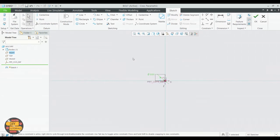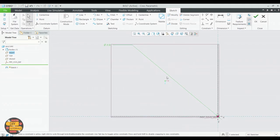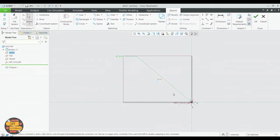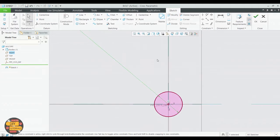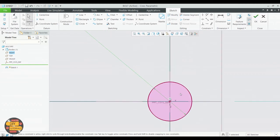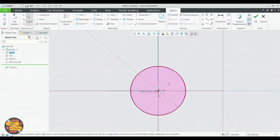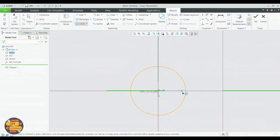Fit the screen. Draw another circle, coincide with the center. Do the same on either side.